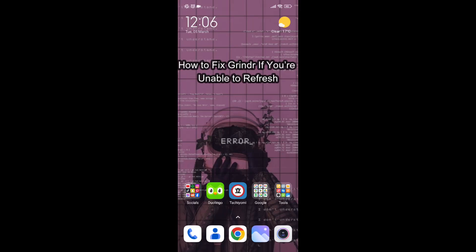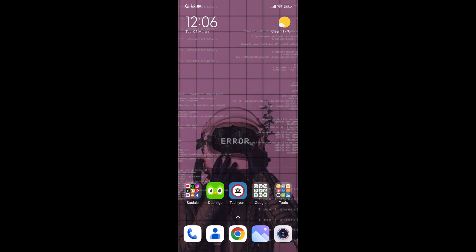Hello guys, welcome back to our channel. Today in this video I'm going to teach you how to fix Grindr if you're unable to refresh.